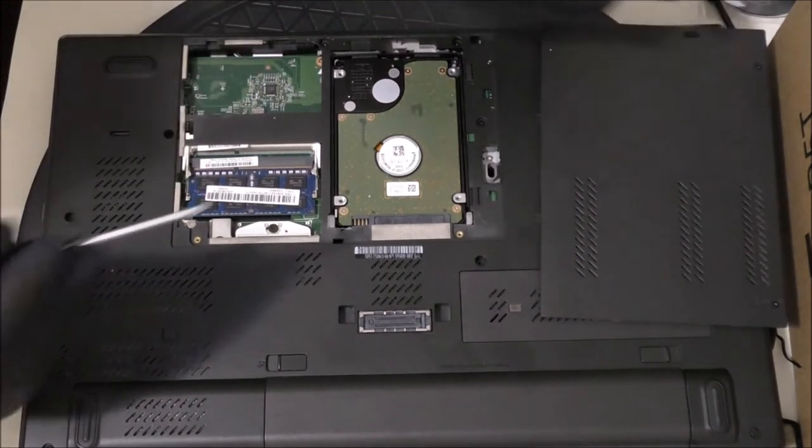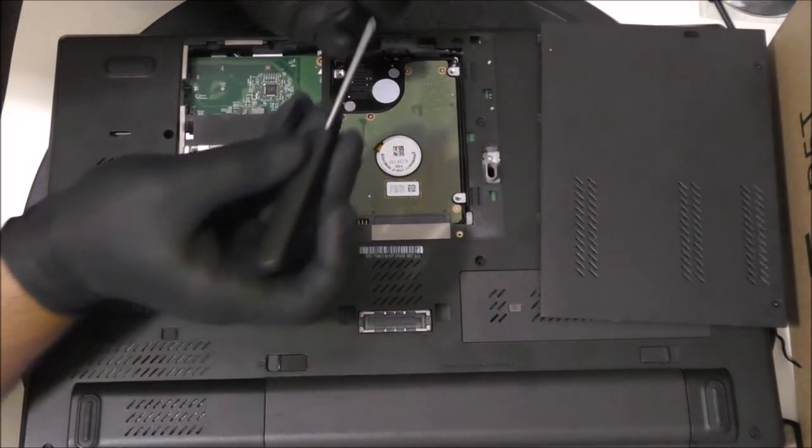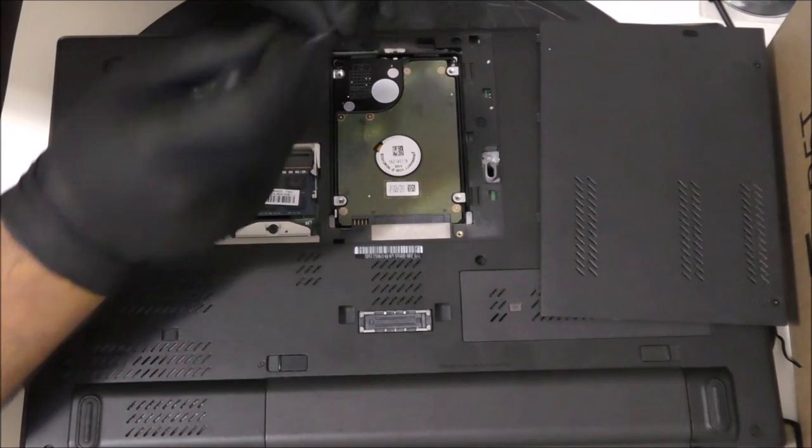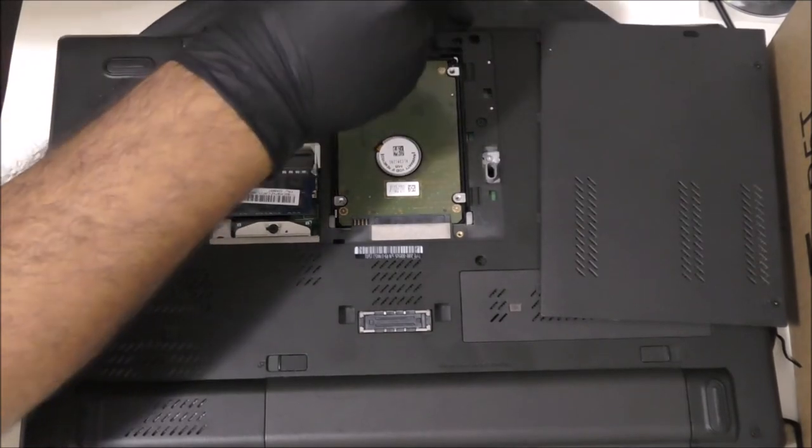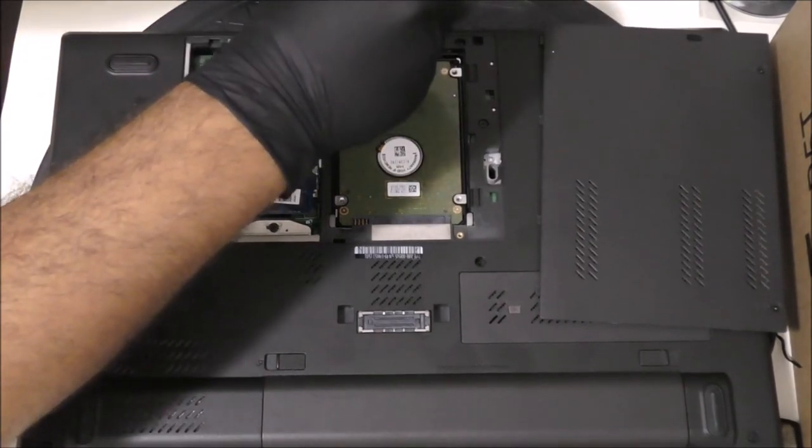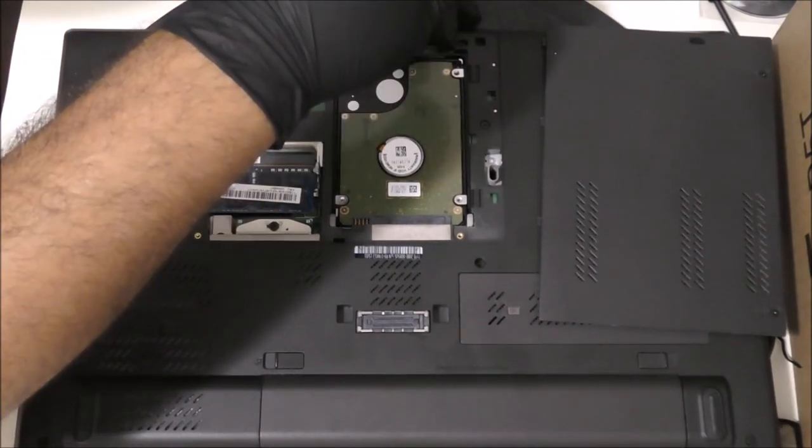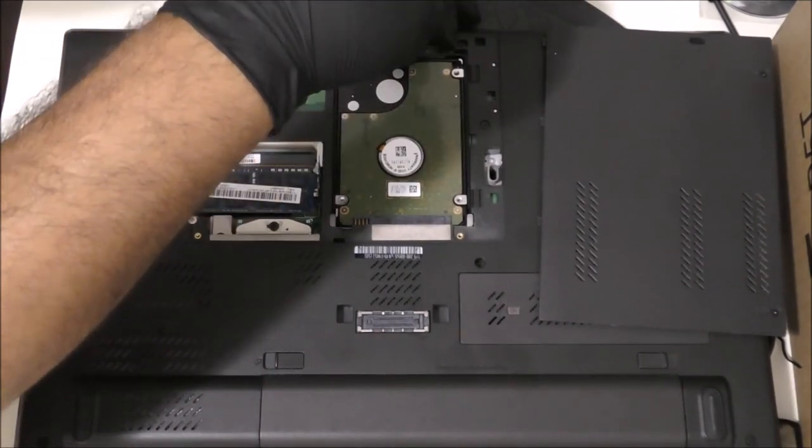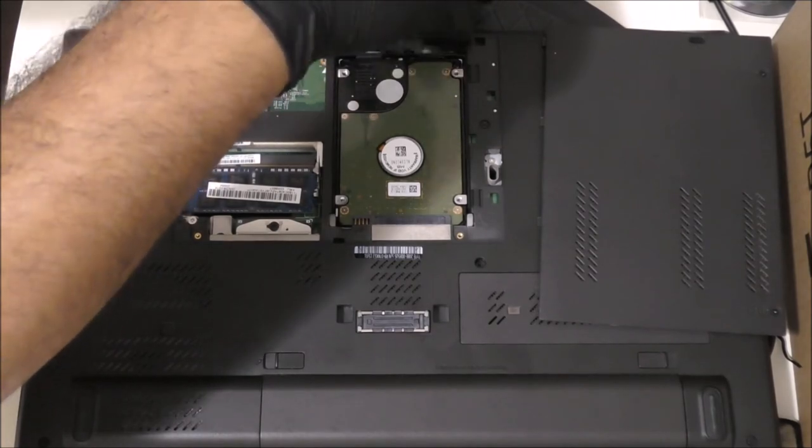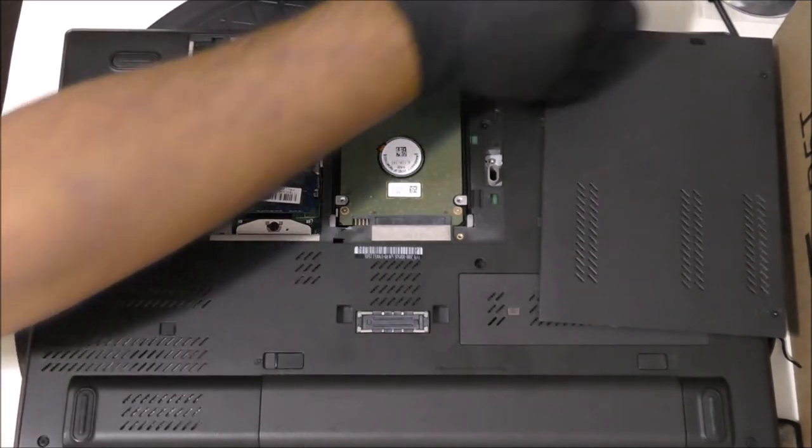Now it's okay for the hard drive to be looking upside down. In this case, it is upside down. It's going to be straight up because when you have the laptop in a normal upward position, the hard drive will be this position.